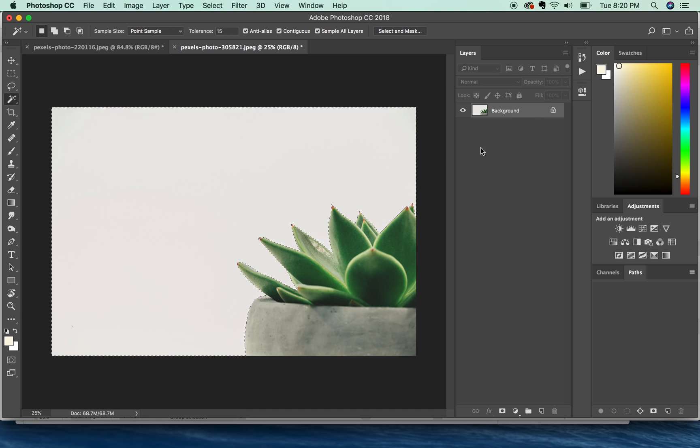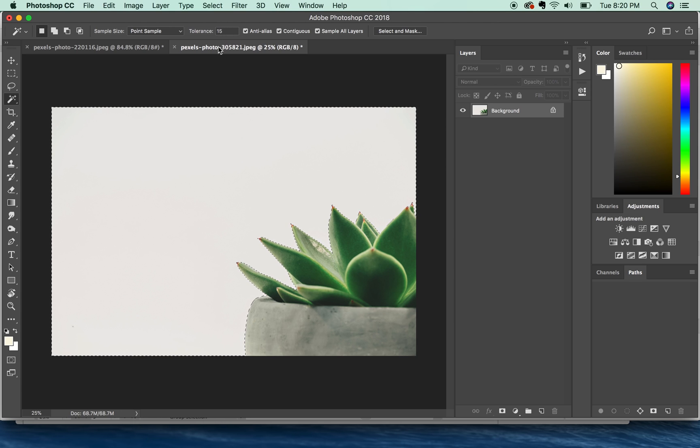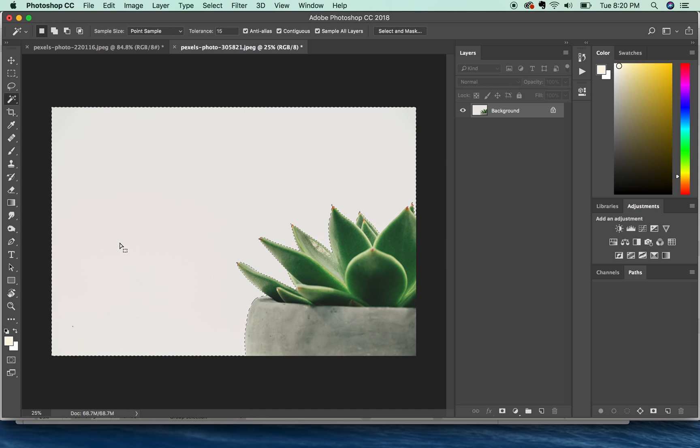You should check your layers, and then try clicking Sample All Layers before trying again. Check your tolerance, make sure it's pretty low, and then check to make sure Quick Mask is off. That is that little icon right down there.